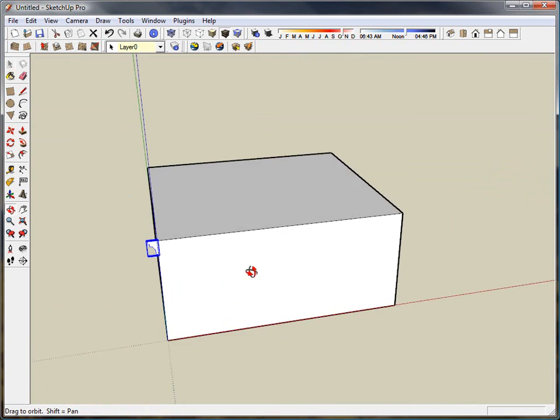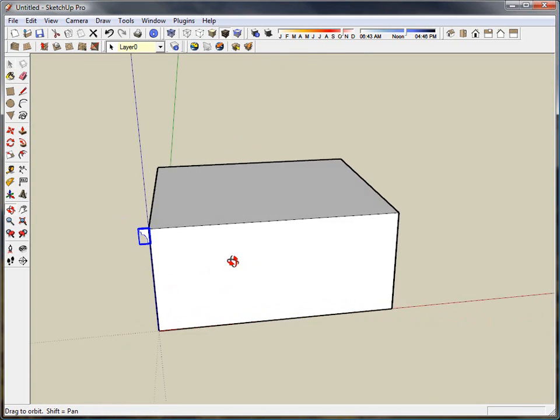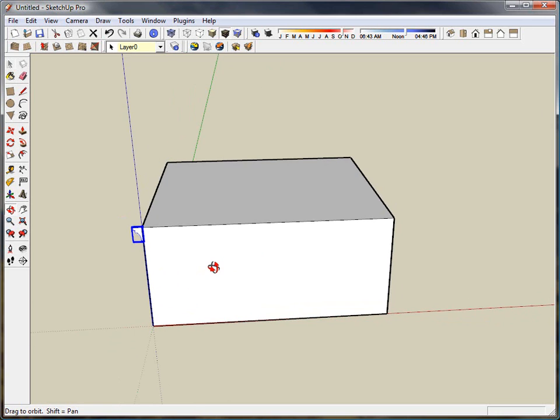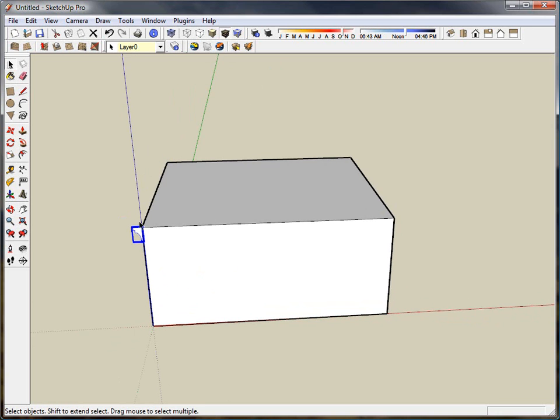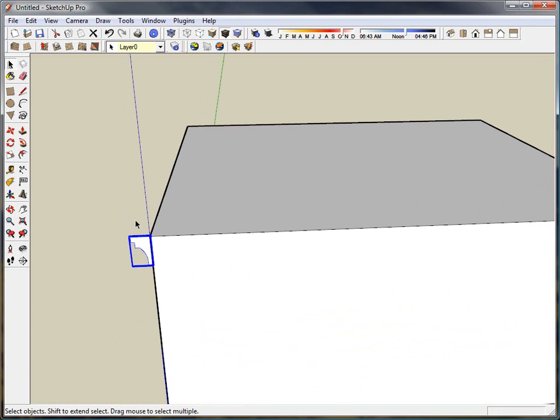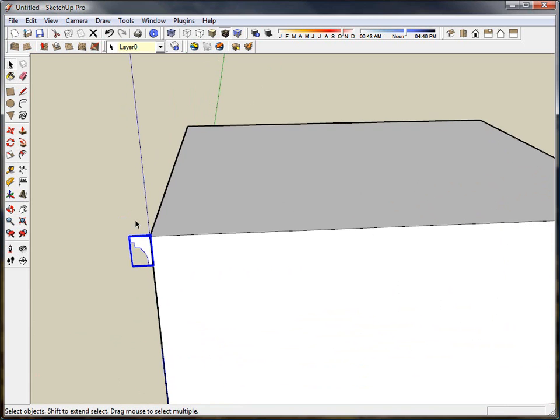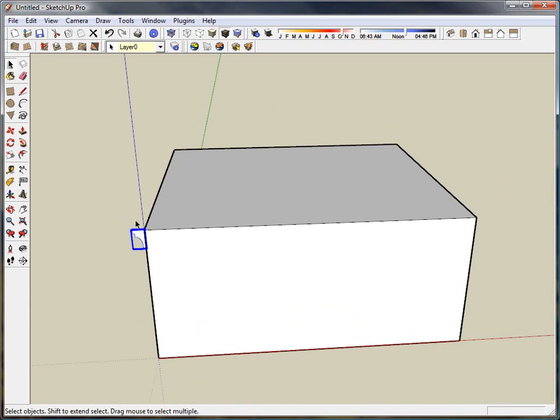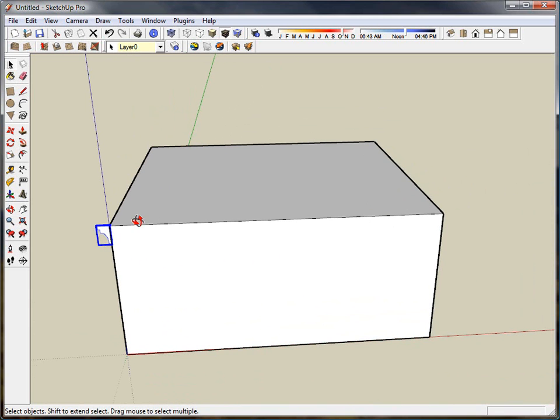The reason why I made it a component is because molding is very tricky to edit if it's attached to anything else. So I like to have my moldings and my trim work all separate from the objects that they are surrounding.